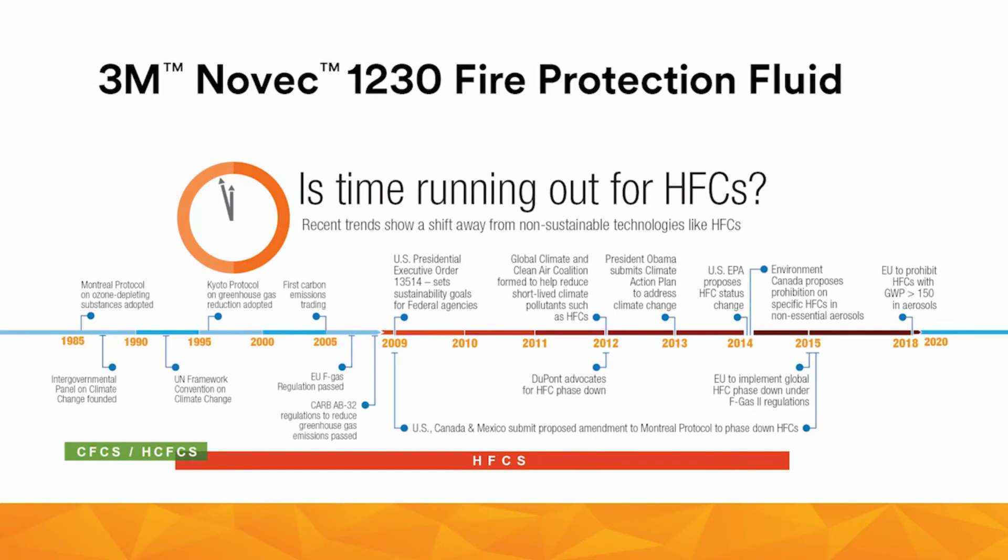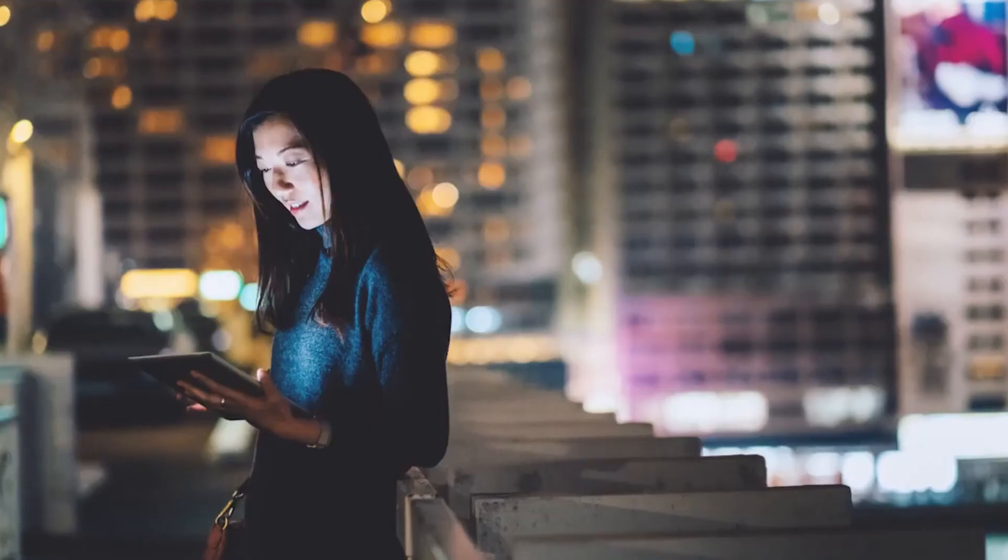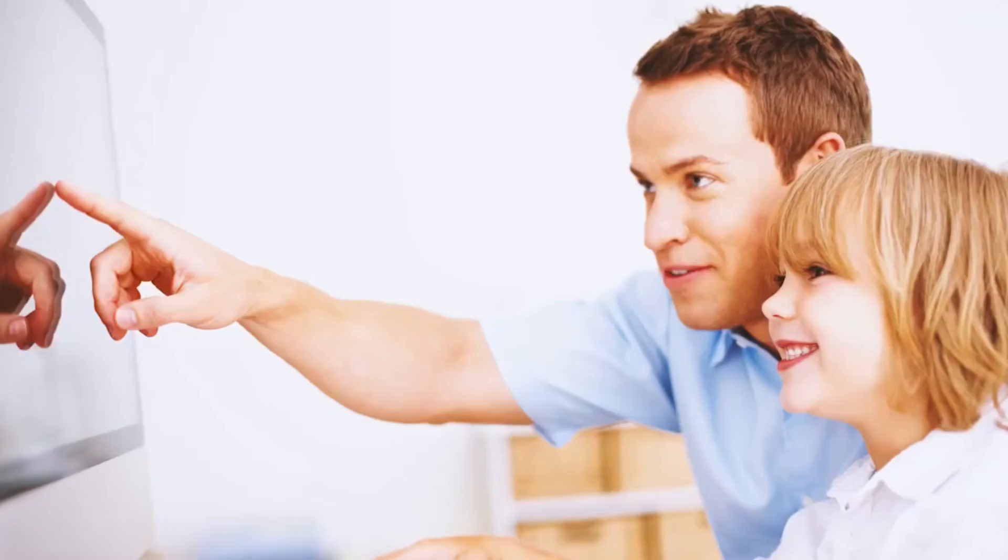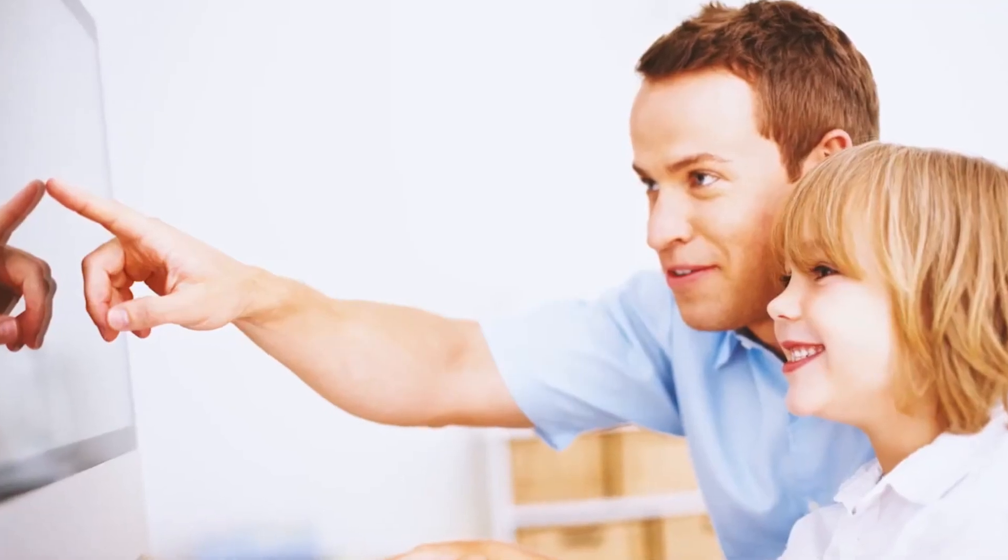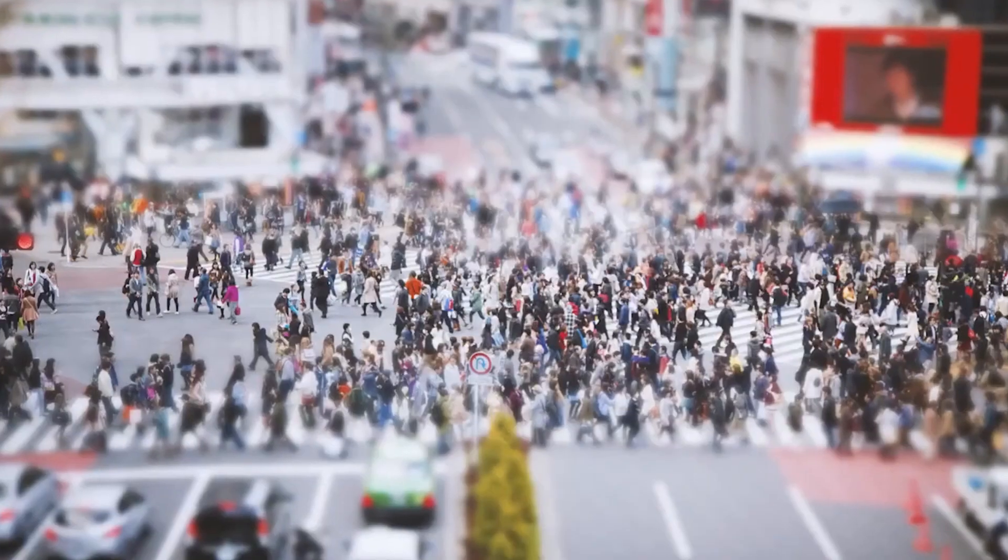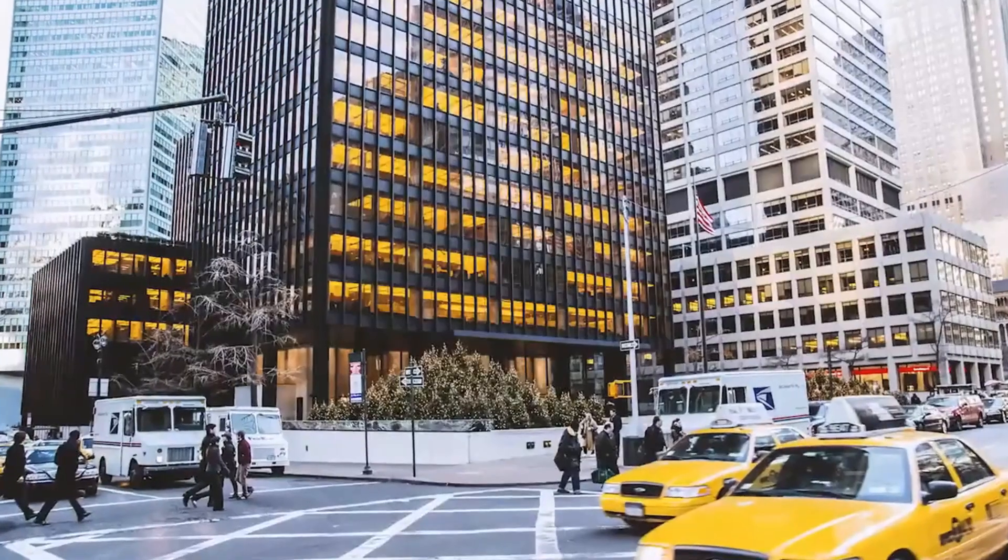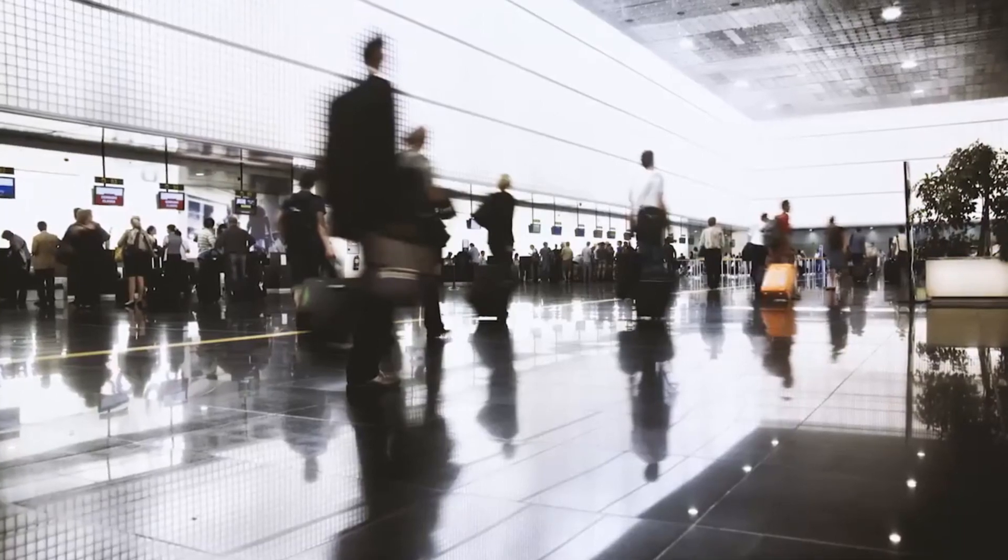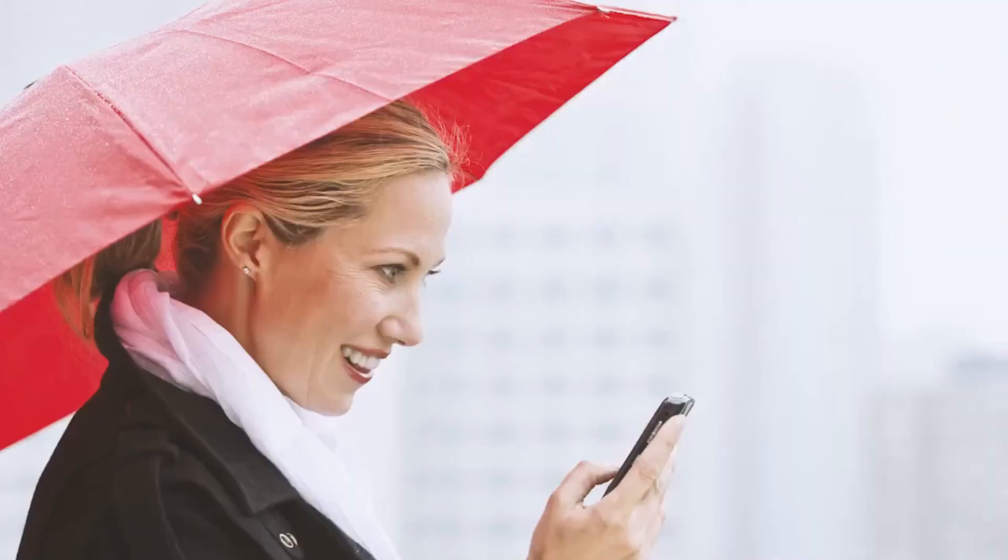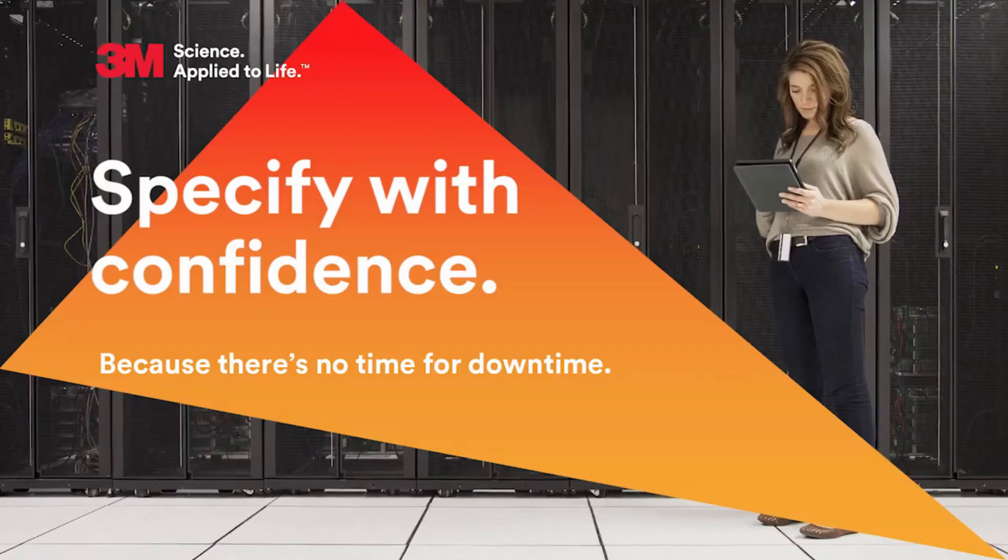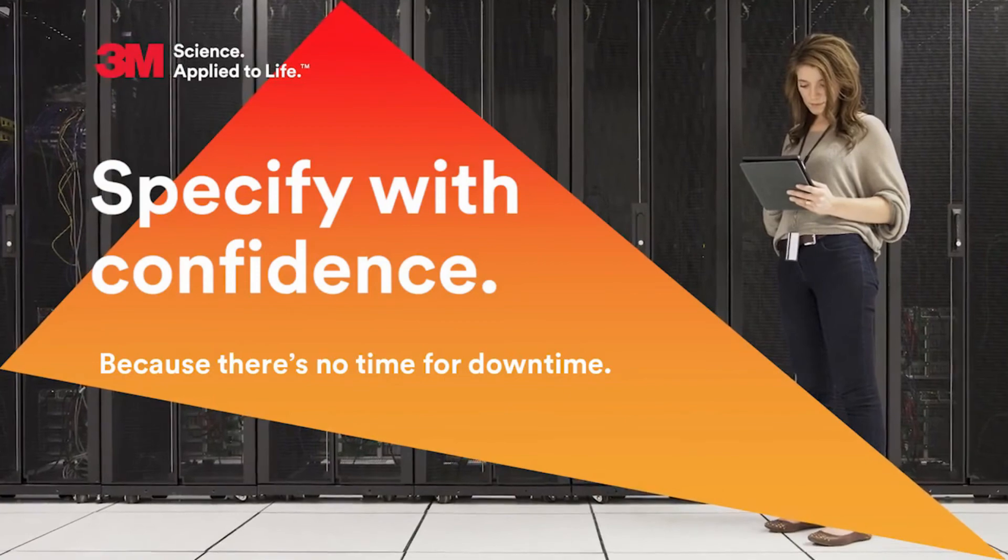Novec 1230 fire protection fluid is a solution you can rely on for many years to come. Because unlike HFC clean agents, Novec 1230 fire protection fluid is not targeted for phase-down or regulatory restriction anywhere in the world. At 3M, our mission is not just to put out fires, but to help you maintain uninterrupted service even in the face of a potentially disastrous emergency. Because in today's fast-paced, constantly connected world, there's no time for downtime.